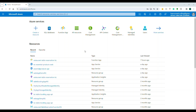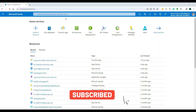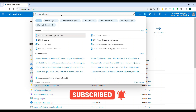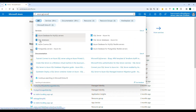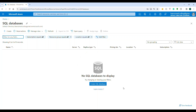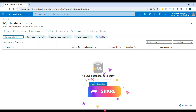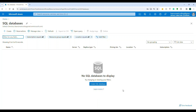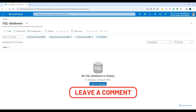Log into portal.azure.com. Search for Azure SQL server and when it comes up, click on SQL databases. Right now I don't have any database or SQL server configured, so it's empty. Let's click on 'Create SQL Database'.